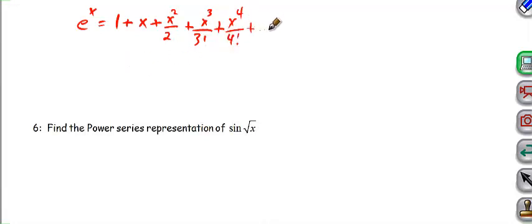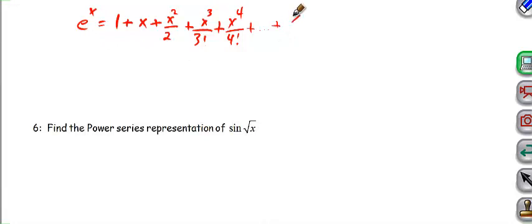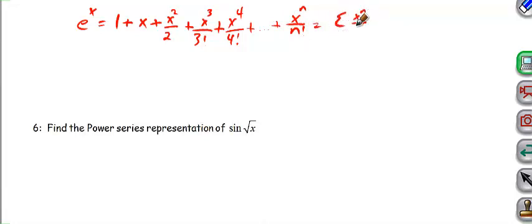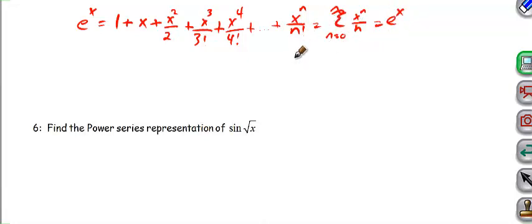So what this ends up being — if we were to actually come up with the series representation for e to the x centered at 0 — we would get the sum of x to the n over n factorial, where n goes from 0 to infinity, equaling e to the x. This no longer becomes an approximation. When you take an infinite number of terms, it actually becomes a series.